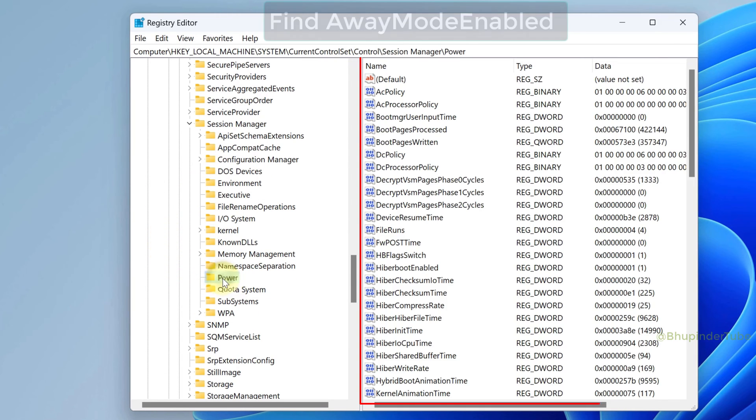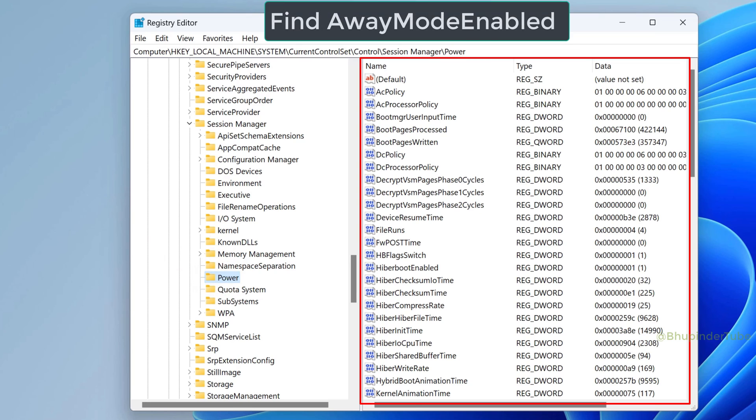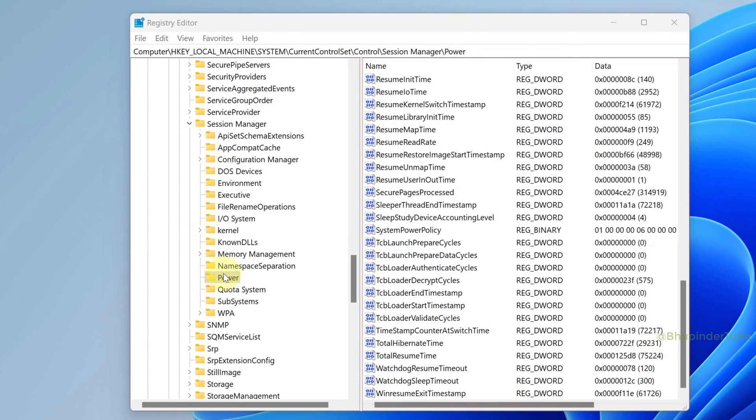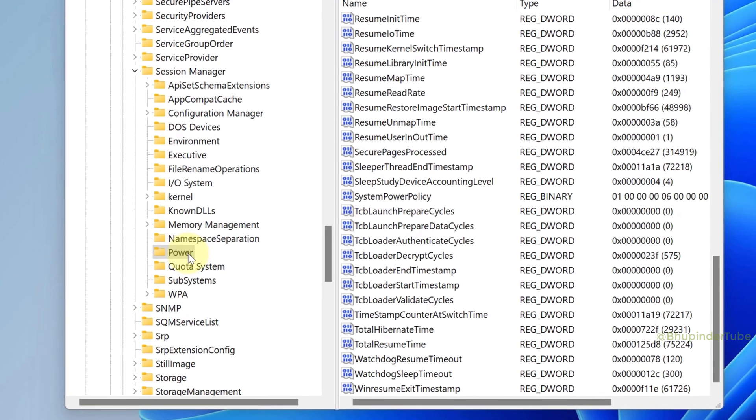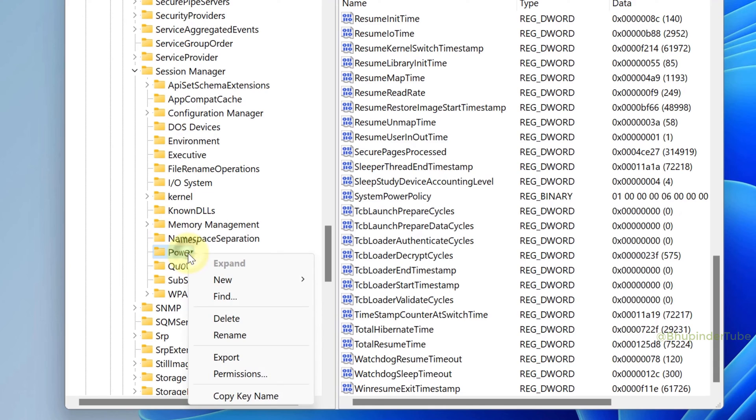Select it. Now try to find AwayModeEnabled. If you can't find it, don't worry. Then right-click on Power key.